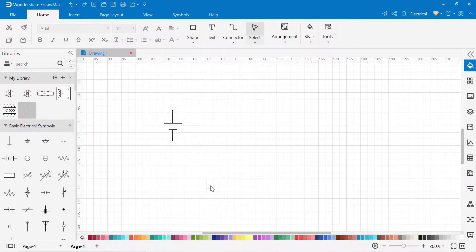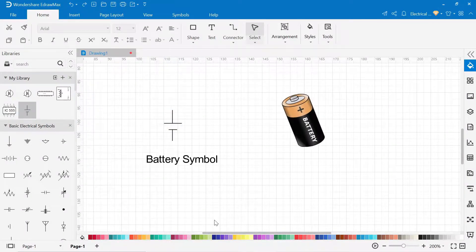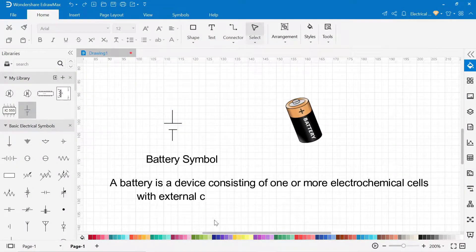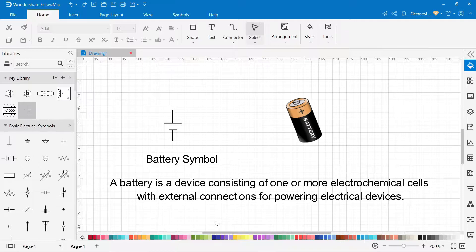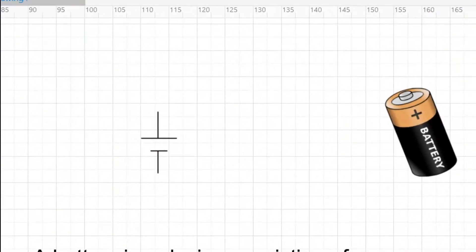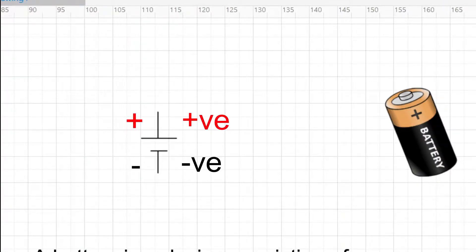The first symbol you should know is a battery, and its unit is volt. A battery is a device consisting of one or more electrochemical cells with external connections for powering electrical devices. This is the positive terminal of the battery, and this is the negative terminal of the battery.